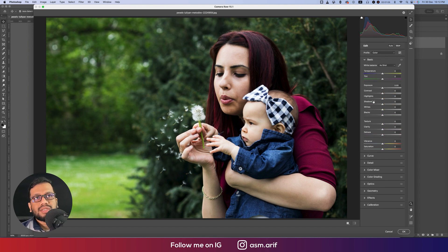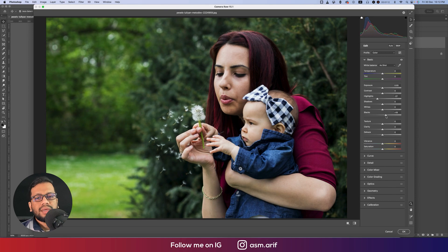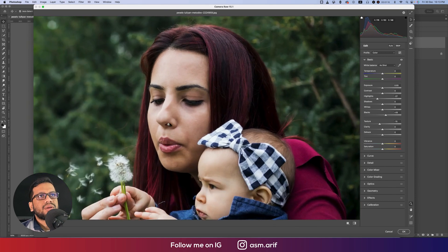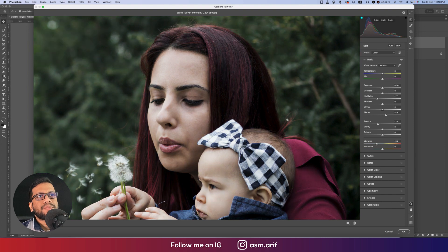Camera Raw Filter is a plugin for Photoshop — I'm using version 15.01 and you can get the download link in my video description. In the Basic panel, bring highlights a little bit down and blacks a little bit up.